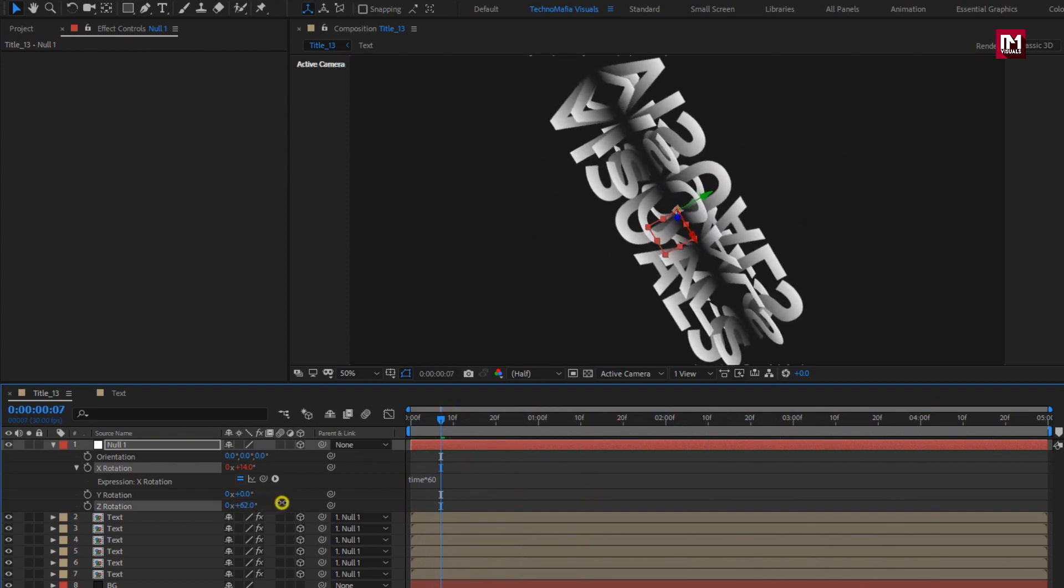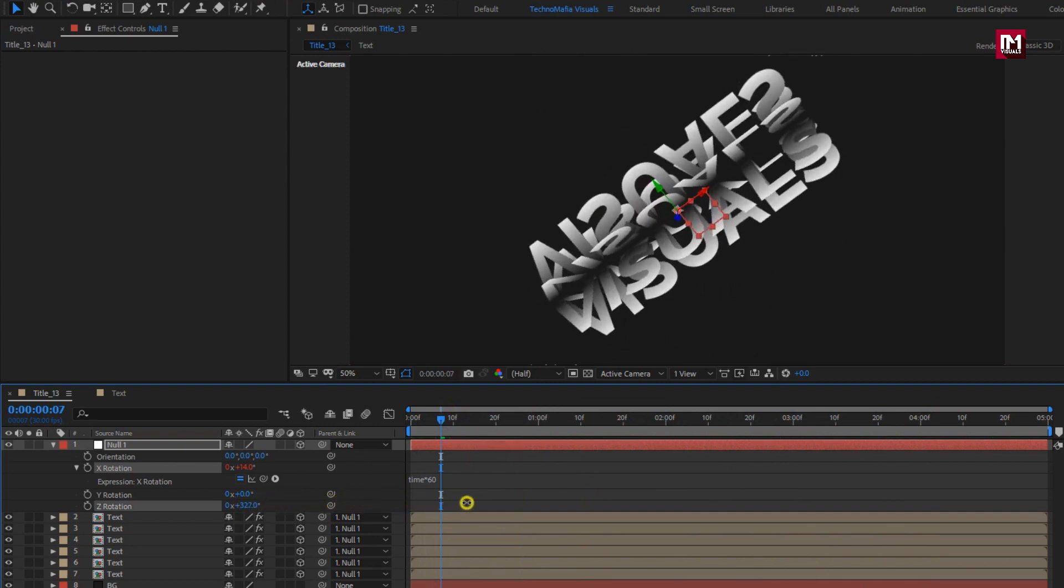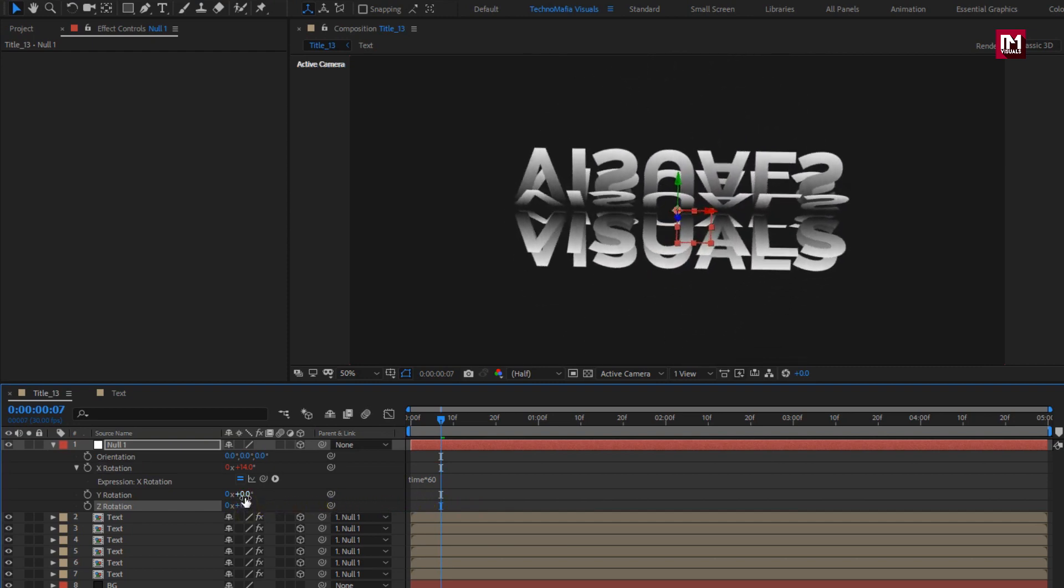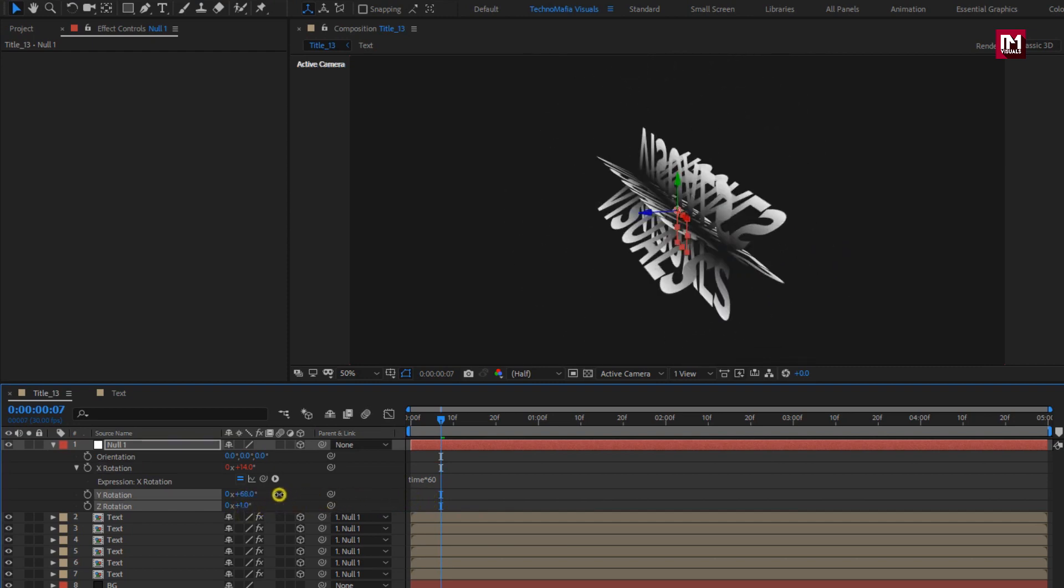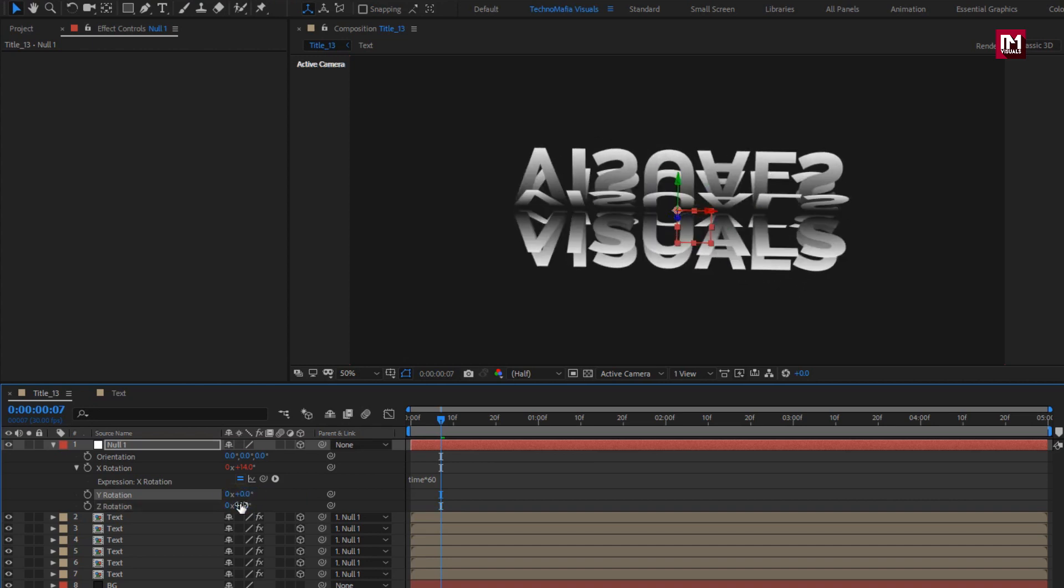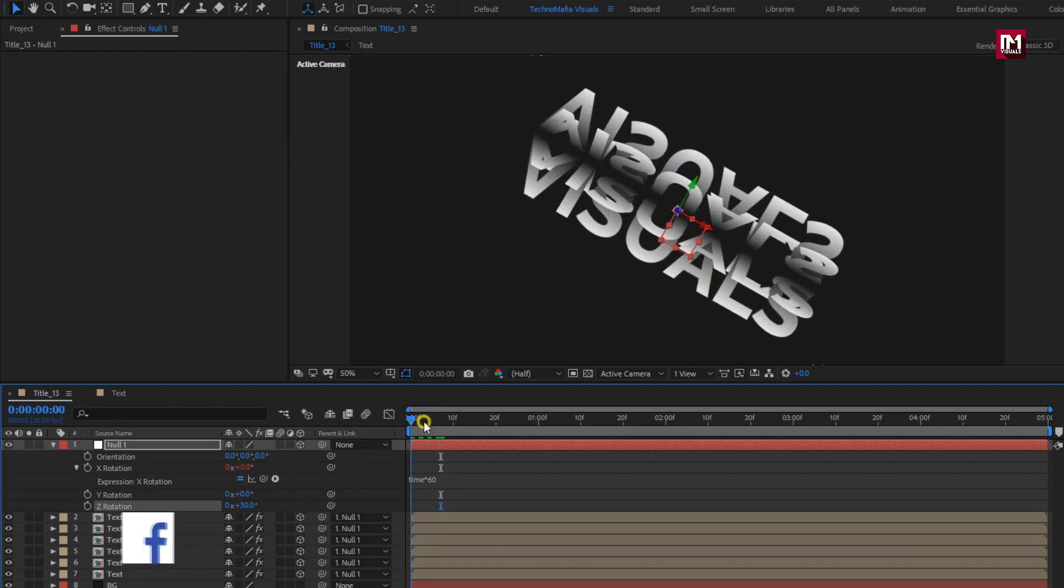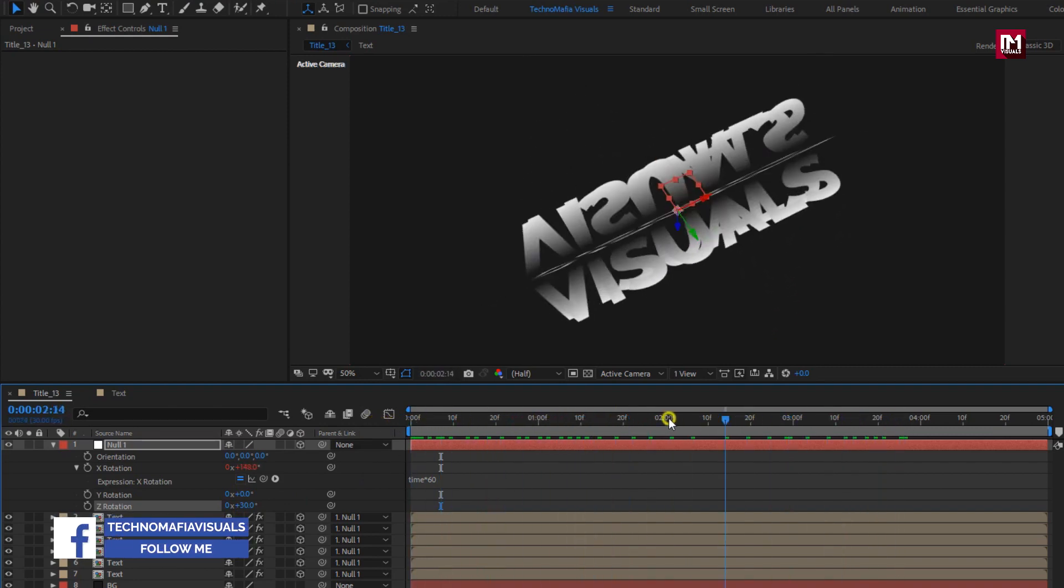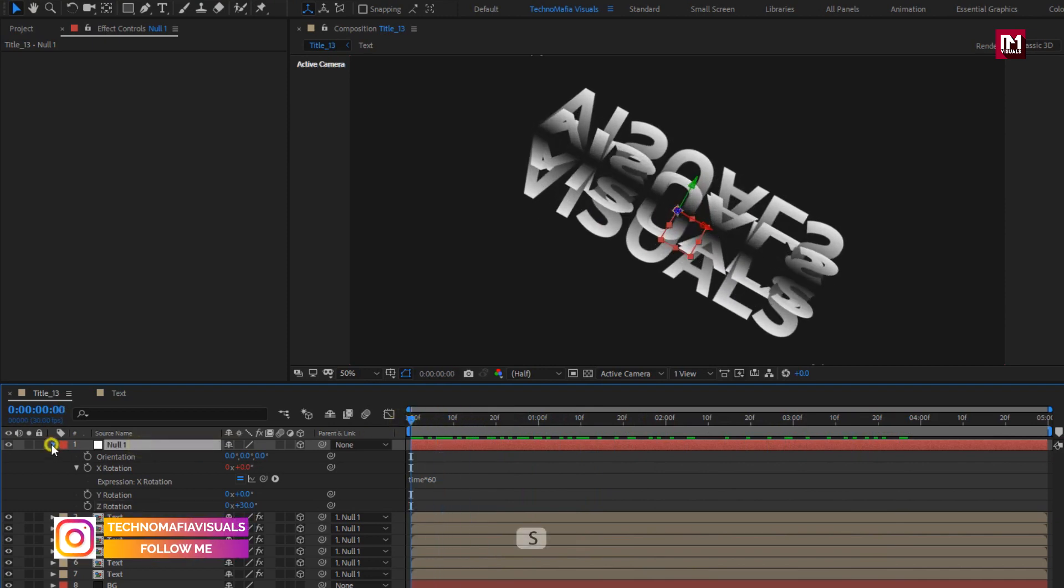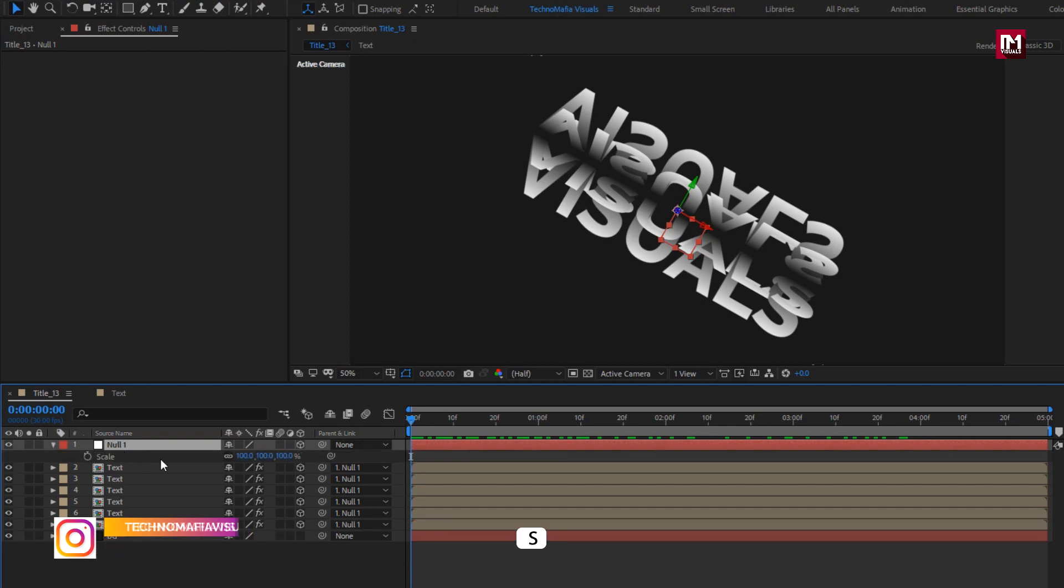Here you can also adjust rotation values for Z rotation and also for Y rotation. Let's set Z rotation value to 30 degrees. You can see the preview.